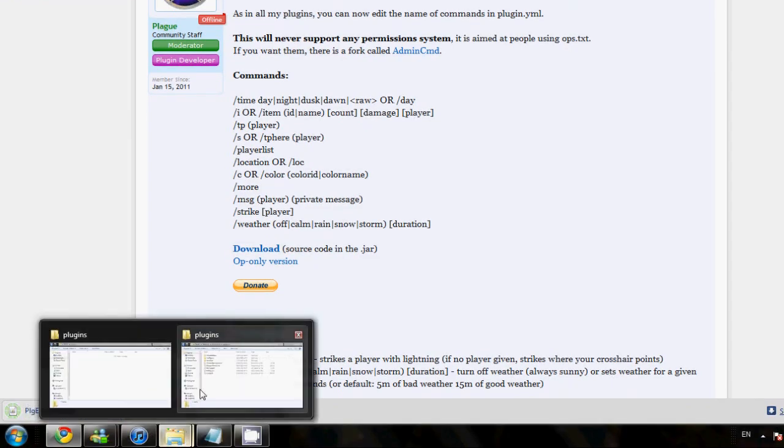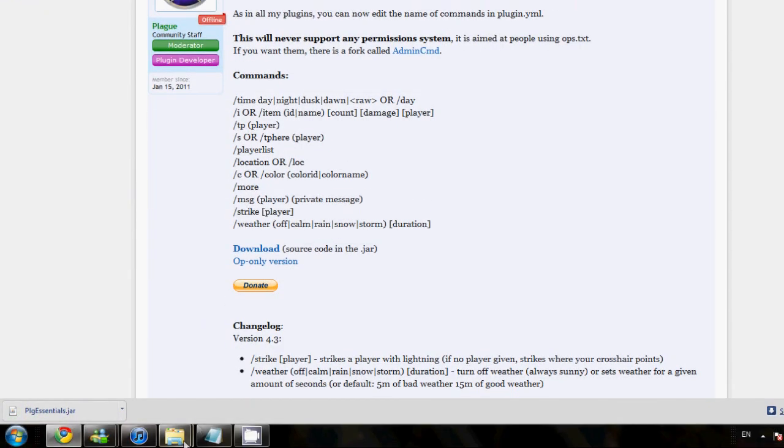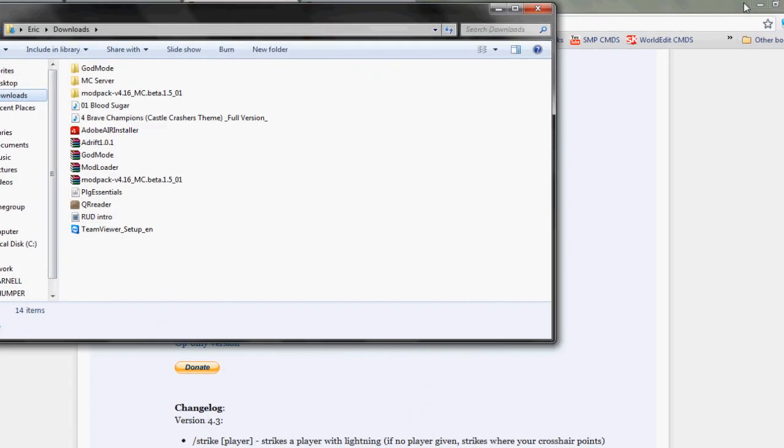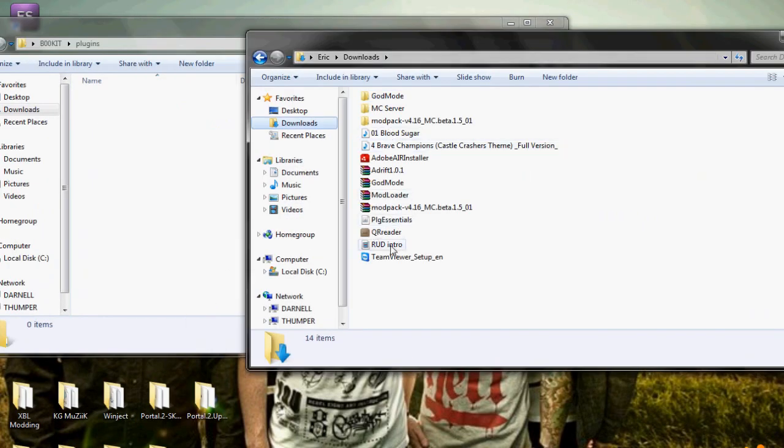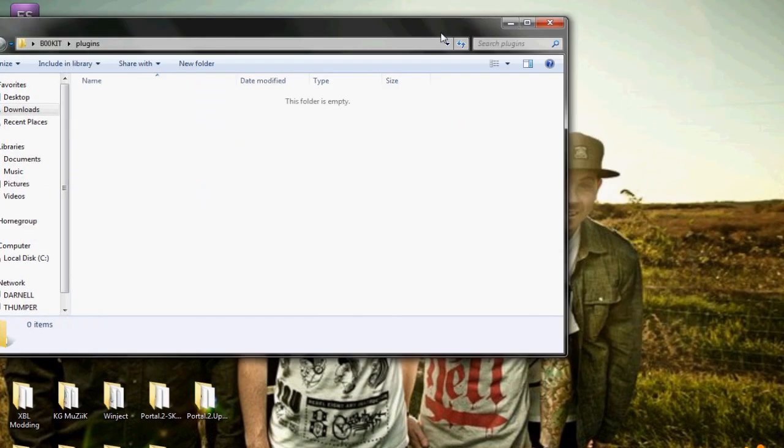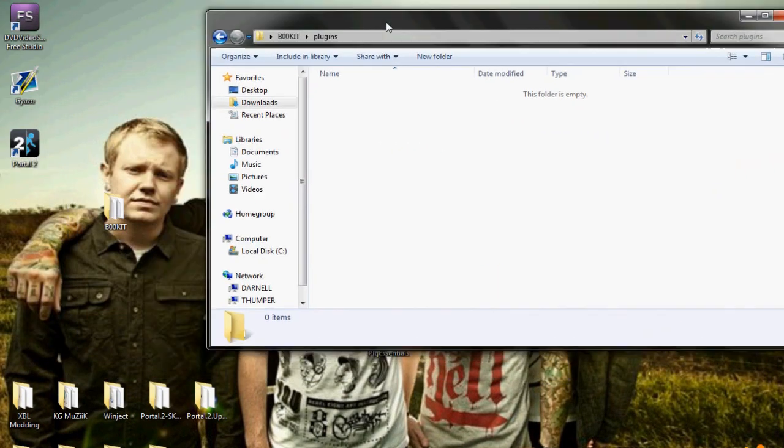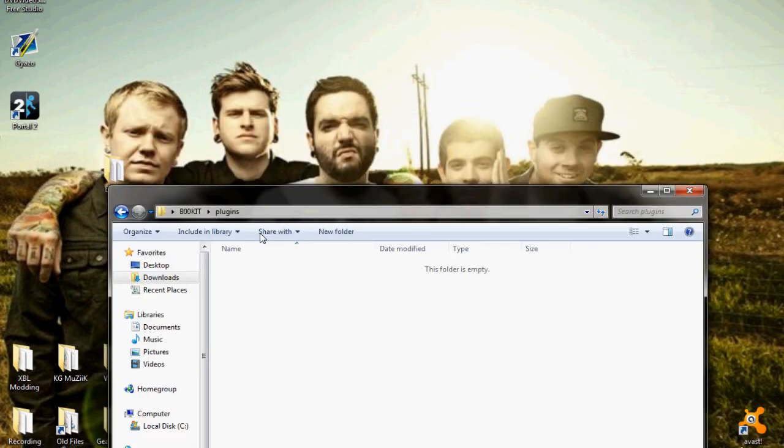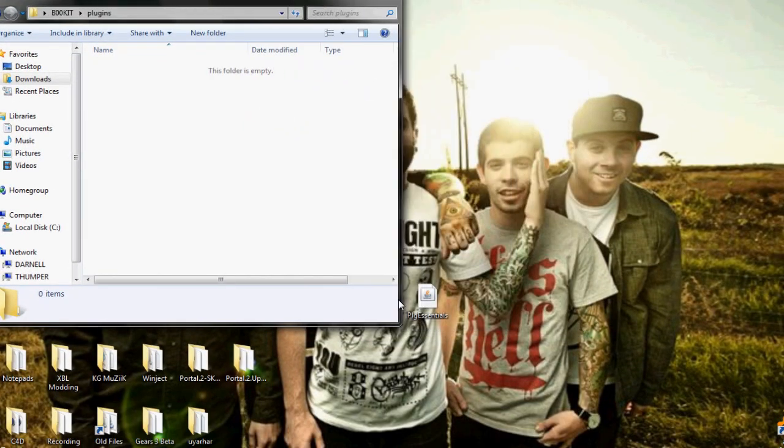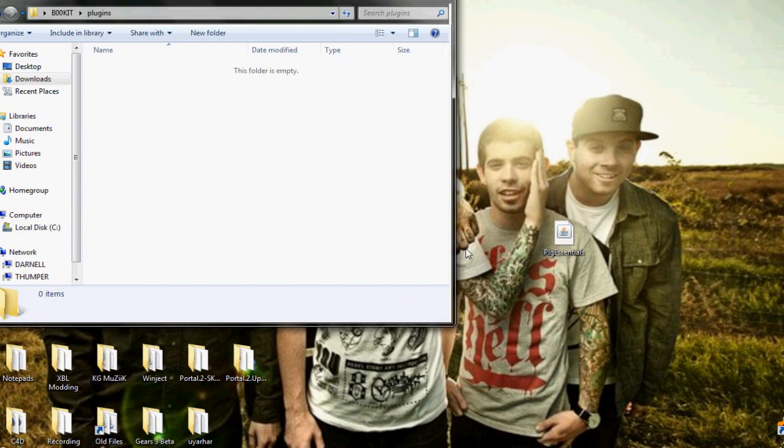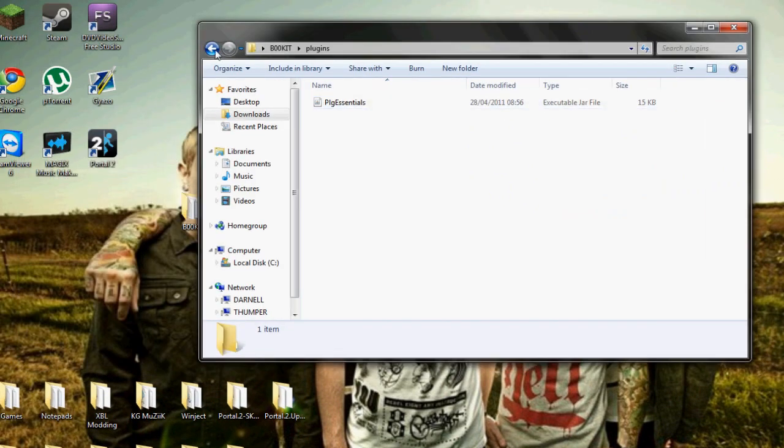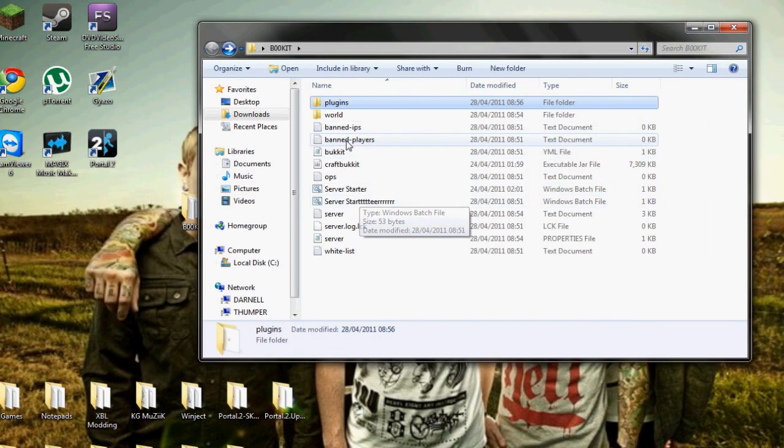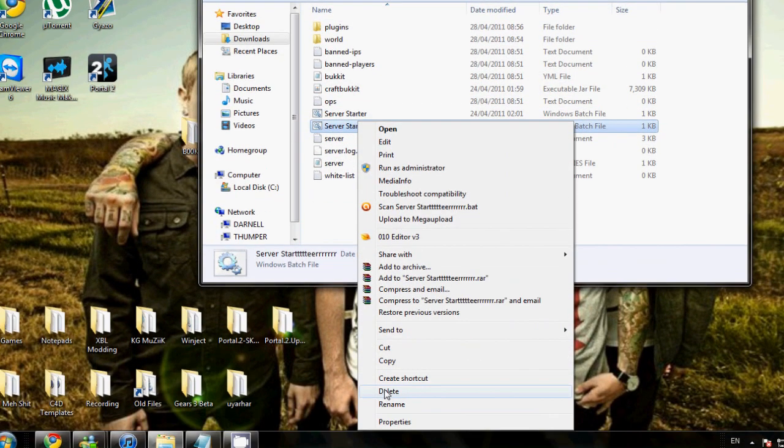Once you've got it downloaded, you're going to go into your plugin folder. You're going to go into your downloads folder, drag that to the desktop or whatever. Drag it directly to the folder. So you drag the plugin to your plugin folder. Then you're going to run your server. By the way, if you're going to add a plugin, it's best to close the server beforehand.